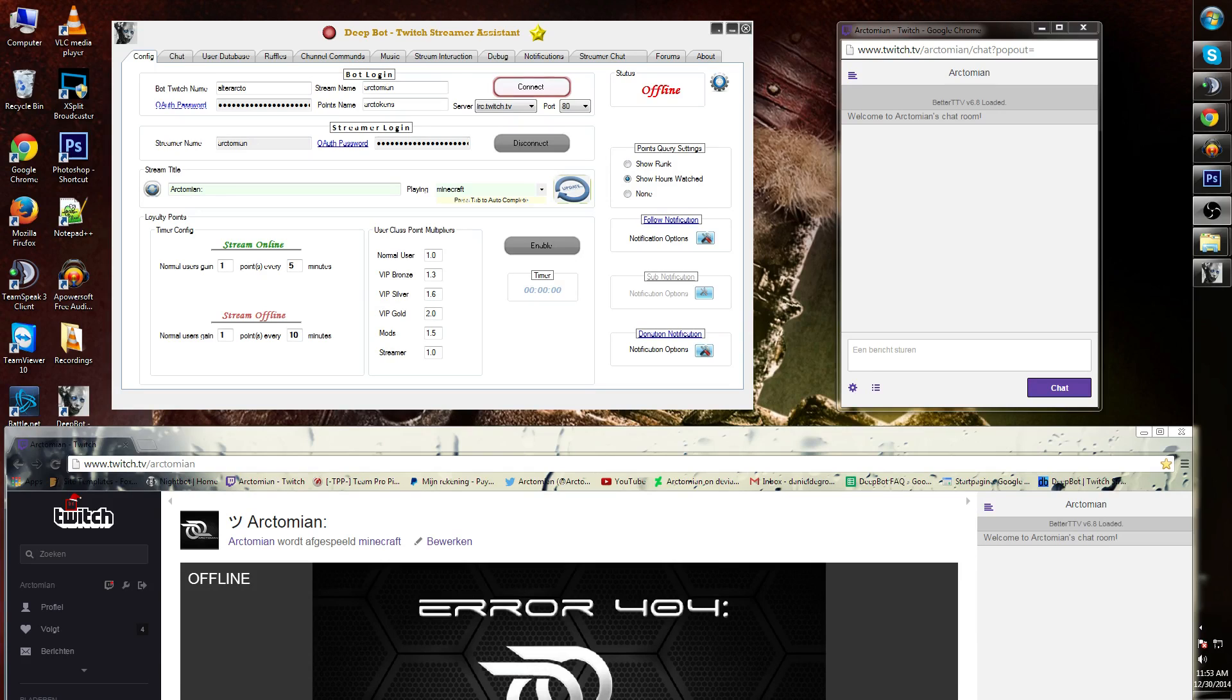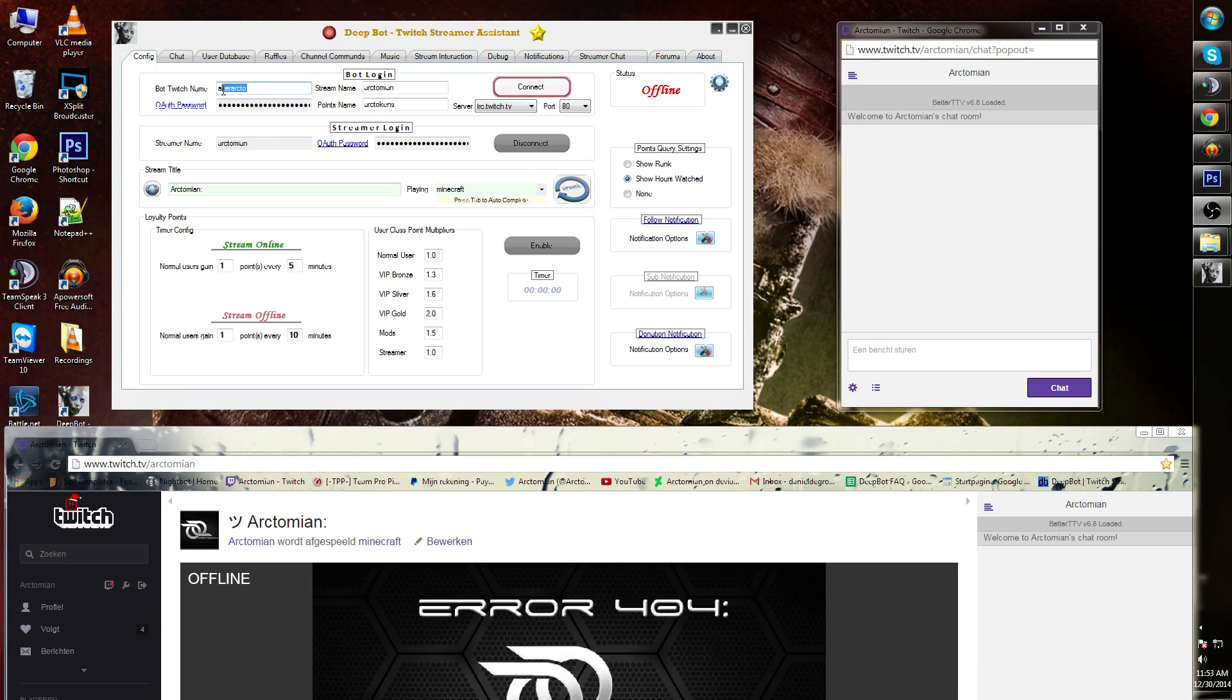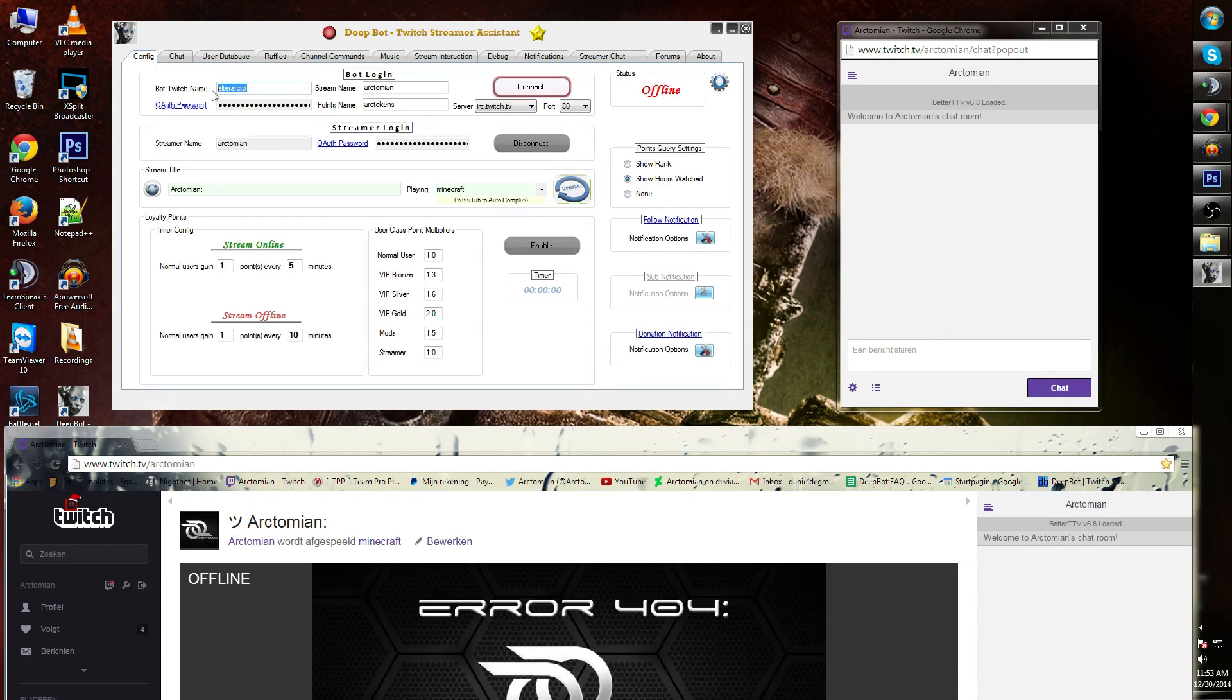In this particular case we're gonna add your Twitch ID to DeepBot. First we're gonna add your bot Twitch ID. You can do this over here at the bot Twitch name. In this case my bot Twitch name is called AlterArcto. Add your bot Twitch name over here.